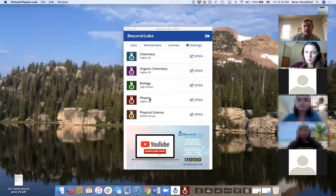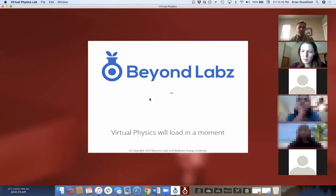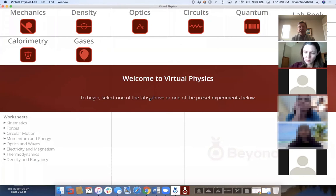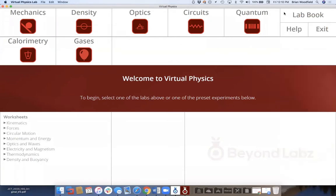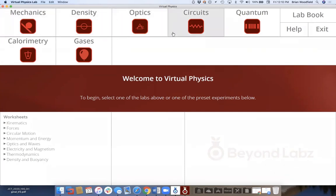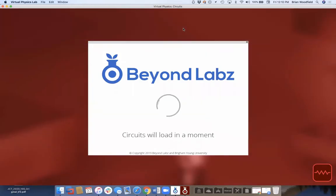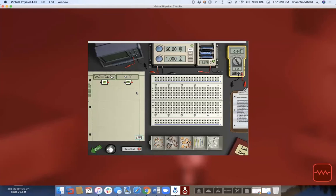As promised, let's start with physics. This is the landing page for physics, divided into different lab benches. Each one is an open-ended experiment. For example, going into the circuit lab brings you to a lab bench — it's like a real lab bench. The whole idea is to allow open-endedness and let students do whatever they would do in a real lab.